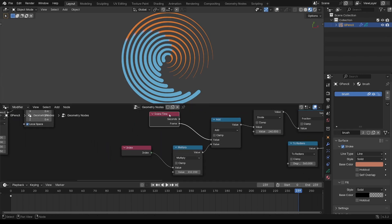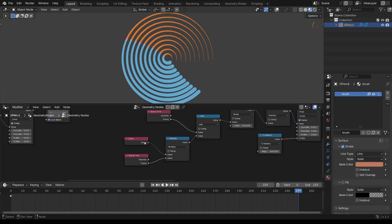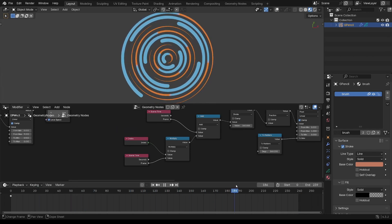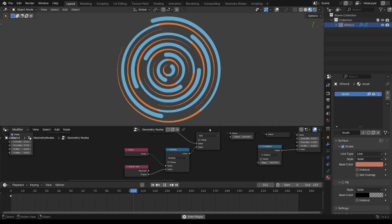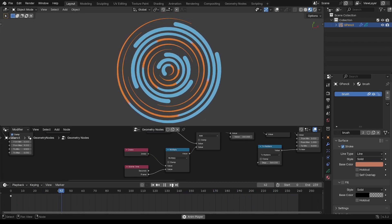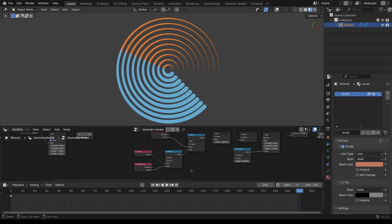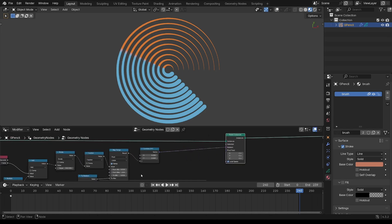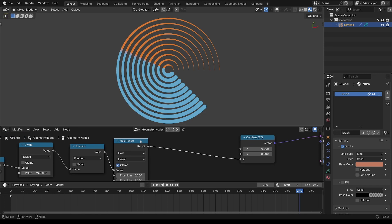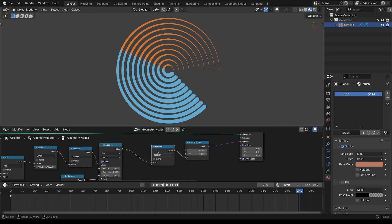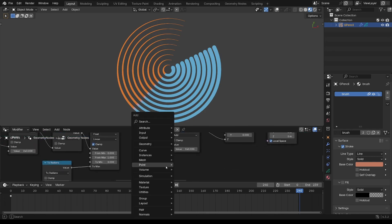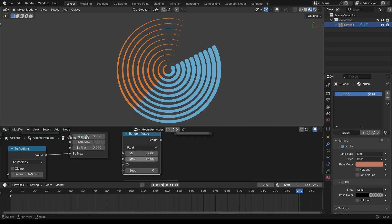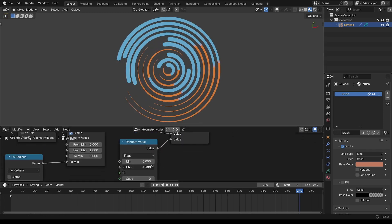So instead, what I want to do is put the frame into there. And now you're getting suddenly a lot more interesting. So the only thing I'm not really liking here is the way it catches up at that point. So I'm just going to add an extra value on there.